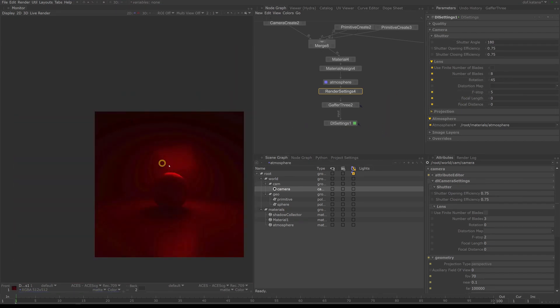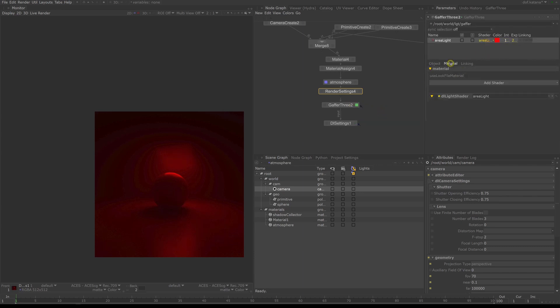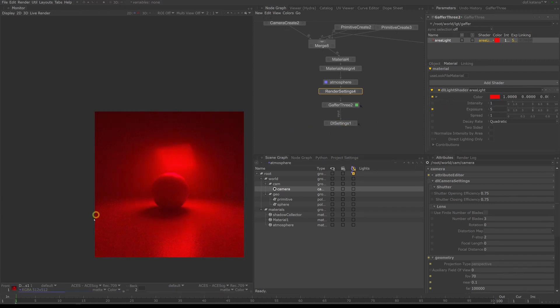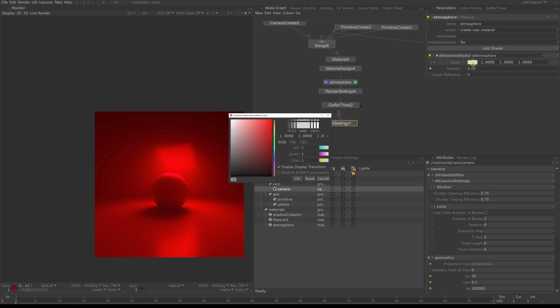So you can see how the light source lights up the atmosphere around it. So increase the exposure, and now you get that nice volumetric effect. It's super simple to set up and easy to control. You can change the color and that should change the attenuation.